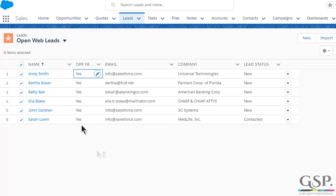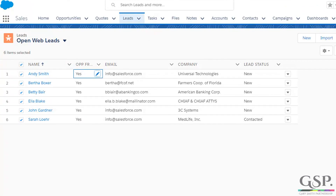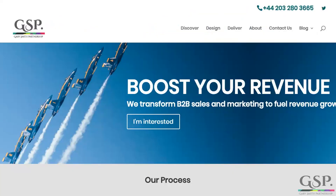That's all of it complete. If you get stuck or have a question, do not hesitate — go to our website, GarySmithPartnership.com. We have a phone number and a contact us page. Get in touch and we will help you out. That's it for now. Good luck.